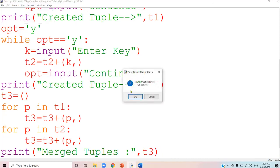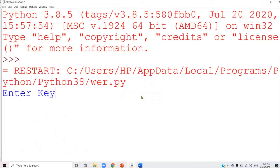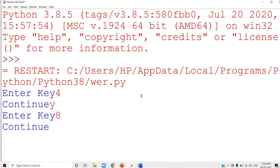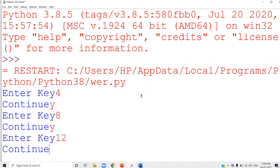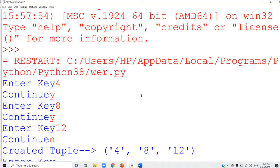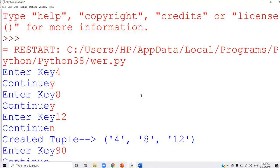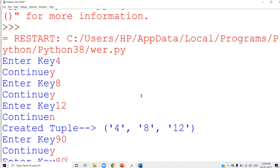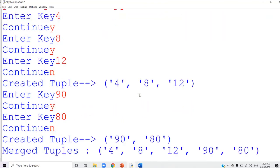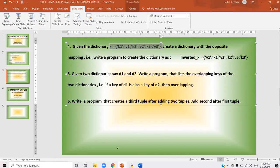Run the program: the first tuple values are 4, 8, 12 and the second tuple values are 90, 80. The merged tuple T3 contains 4, 8, 12 — the elements of the first tuple — along with 90 and 80 from the second tuple. So this is the merged tuple. Try out these problems in Python. Remaining questions we can discuss in the next class. Thank you.